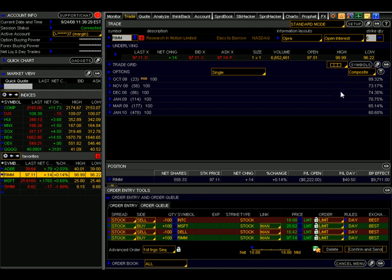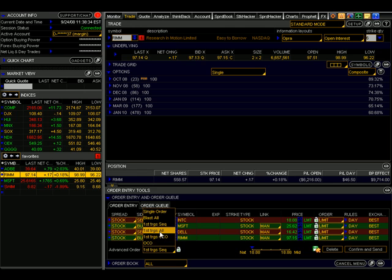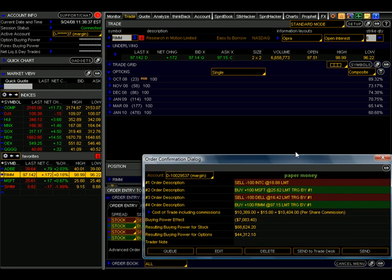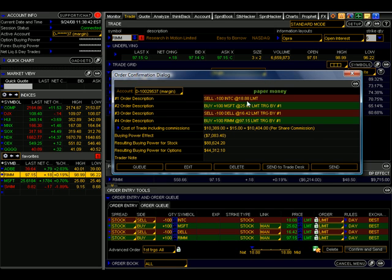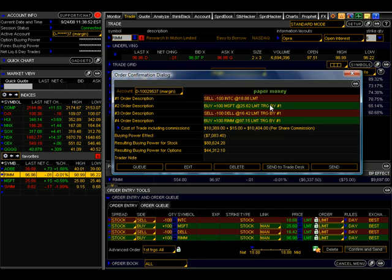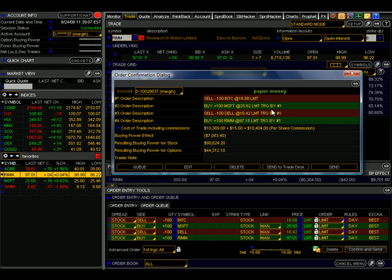Let's go back to the Advanced Order menu and see the next one on the list: First Triggers All. If I select that and go to Confirm and Send, the Order Confirmation Dialog box shows that if the first order executes, orders two, three, and four will all be submitted simultaneously. So instead of having them fill sequentially, orders two, three, and four as a group will all be submitted if the first order executes. Notice that all of them are tagged with 'Triggered by number one.'